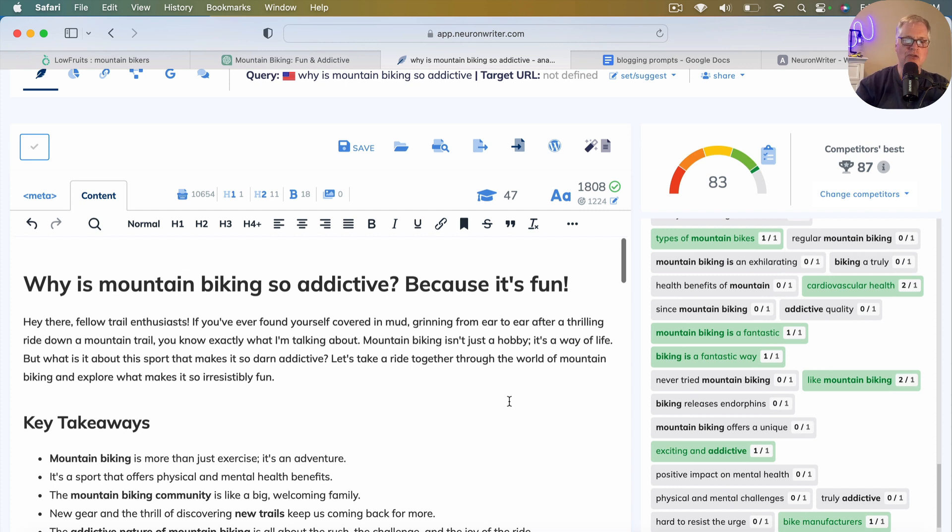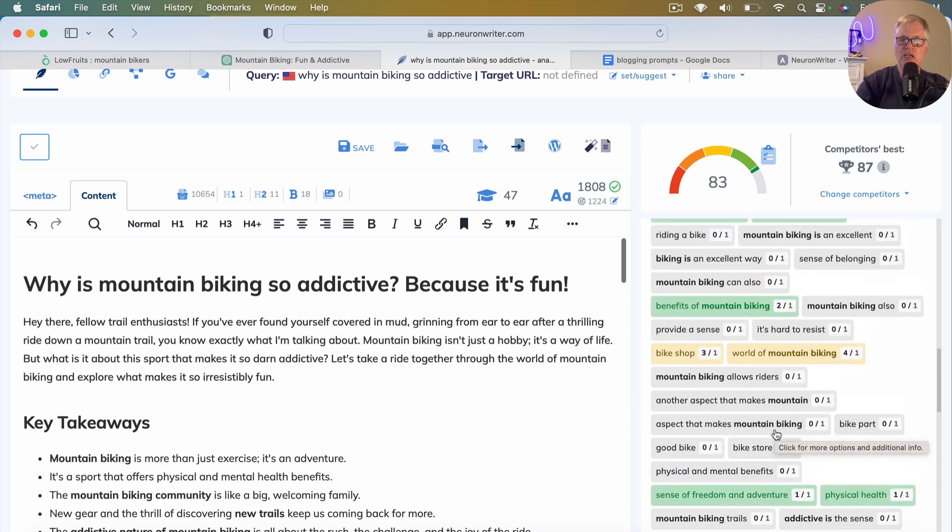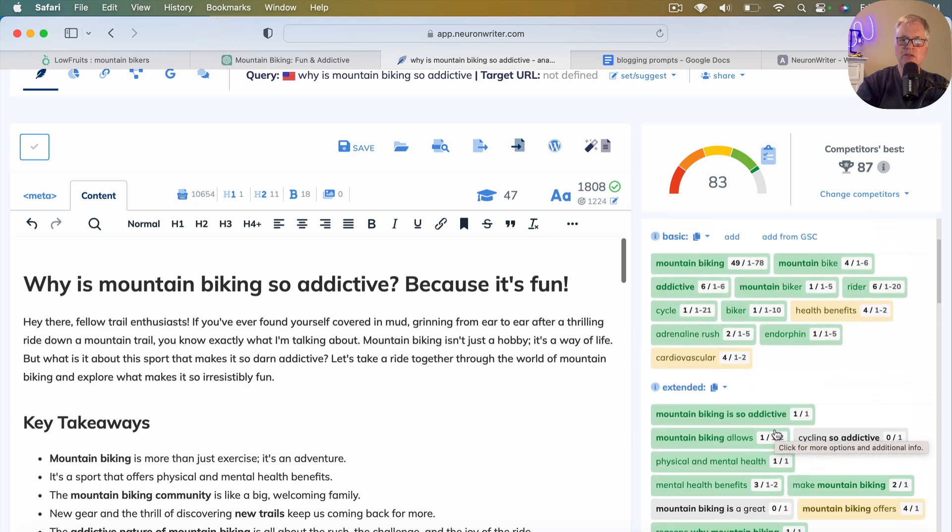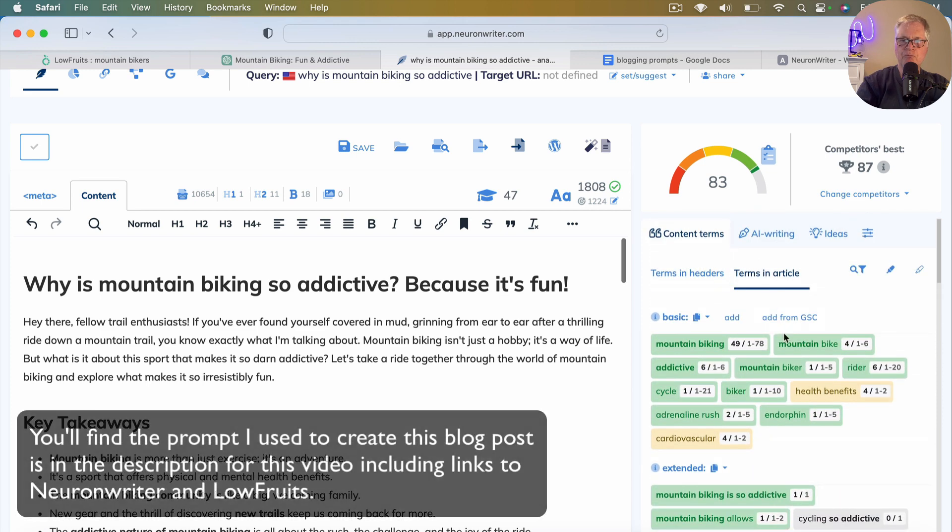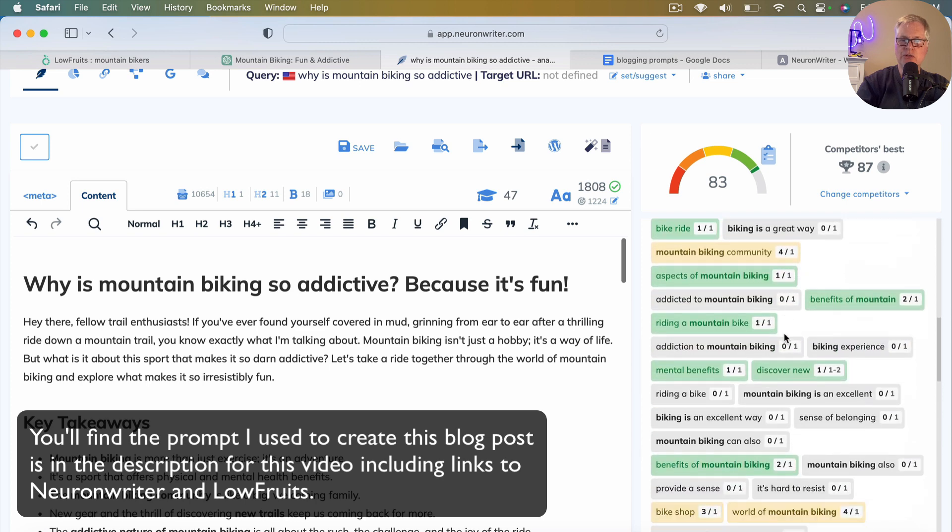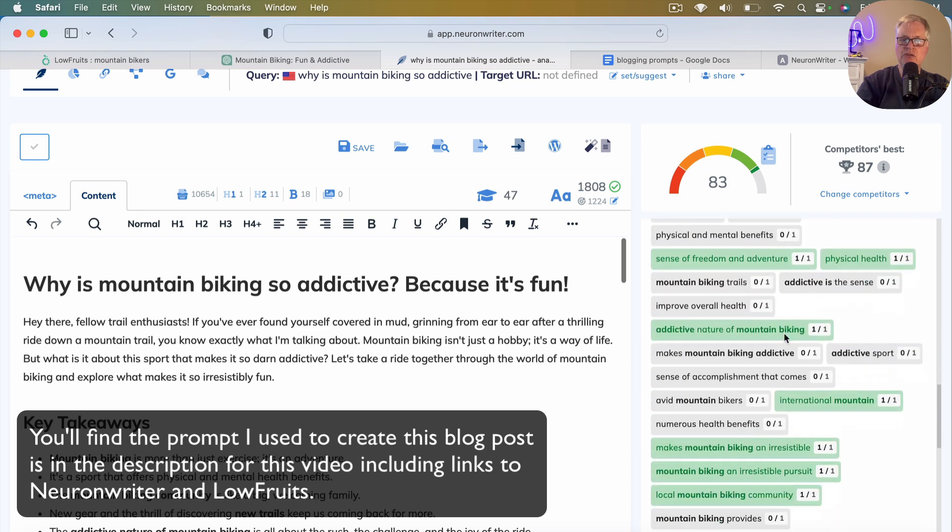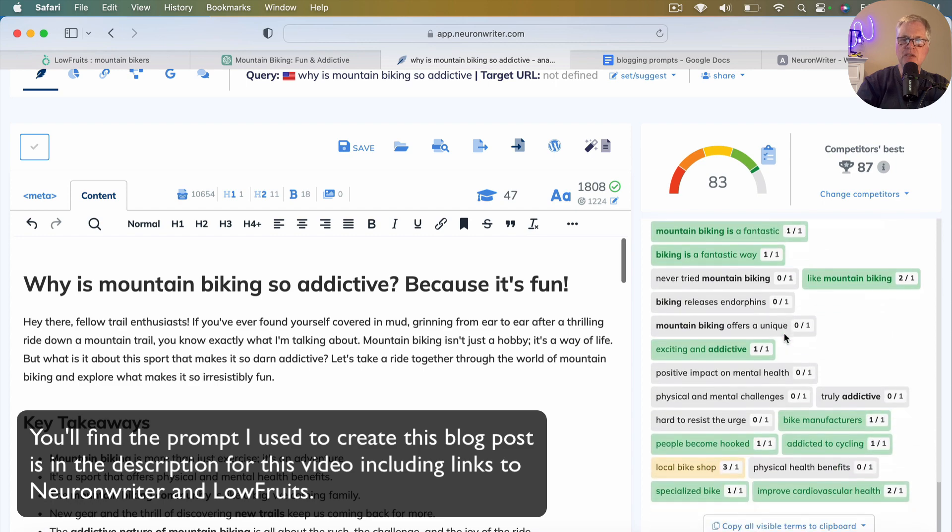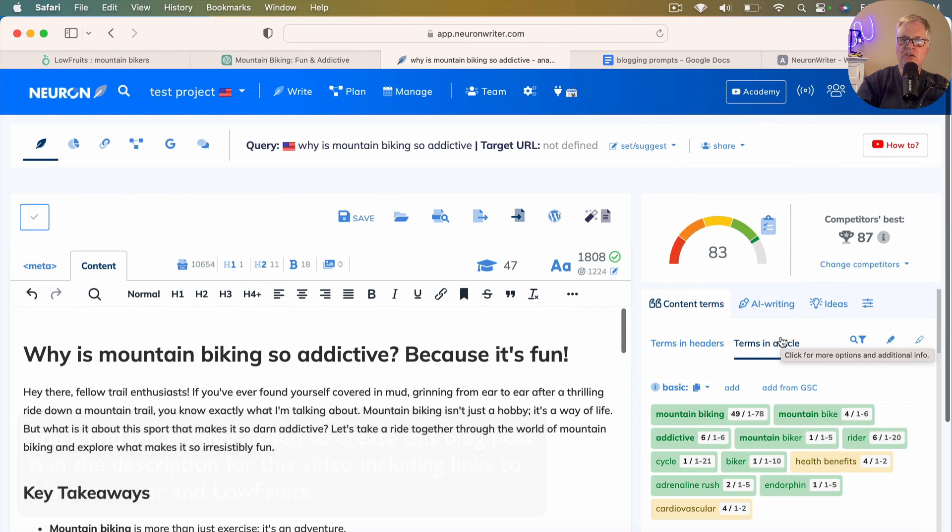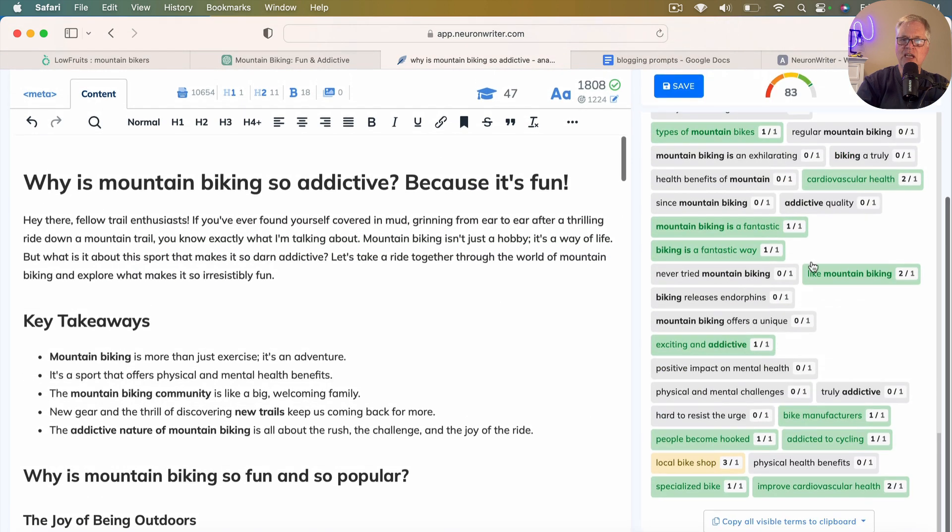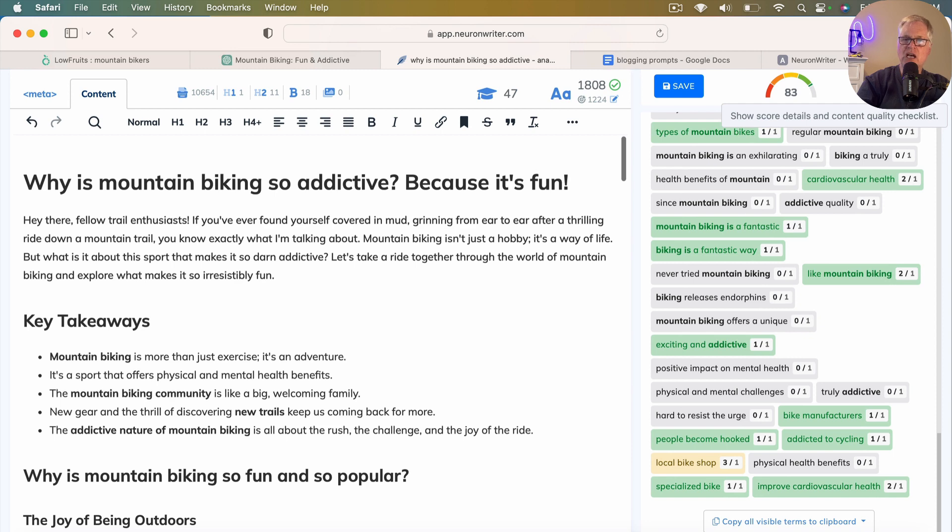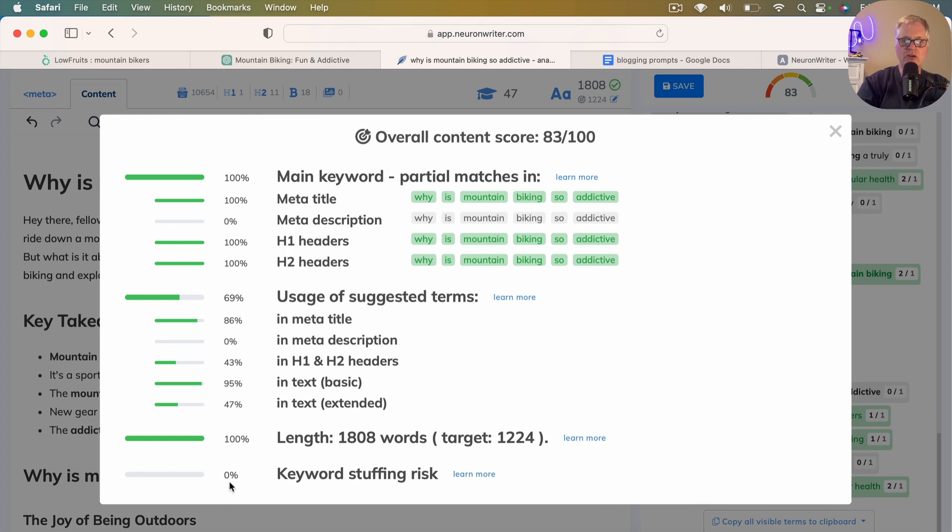And so that's how I create an article with ChatGPT-4 and Neuron Writer. And the thing to note here is here are all the content terms in the article that were used. So it used quite a few of them. Didn't use all of them, but it used enough of them to bump us up to that 83 score. And the other thing that you can also check on is show the score details and look for keyword stuffing risk. And in this case, the overall content score is an 83 out of 100 with a 0% keyword stuffing risk. So that's not an issue.